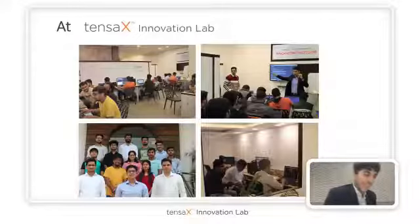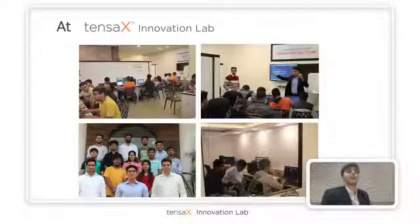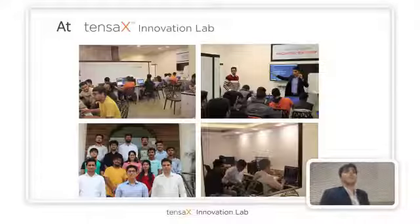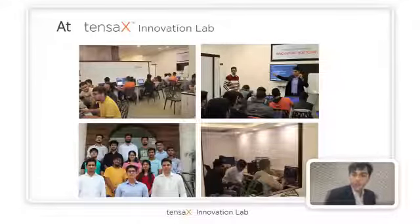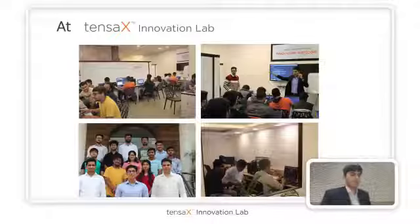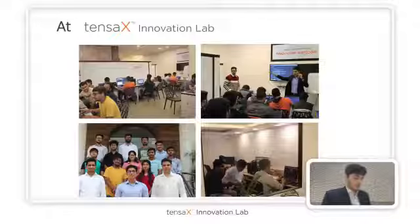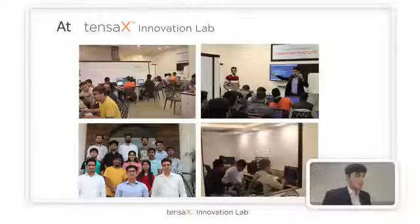That's it — we're out of time, and it was good interacting with you. Now let's have a few questions and make it interactive. For any questions or queries, you can talk to us anytime — drop us an email or schedule an appointment to visit Tensax Innovation Lab anytime.